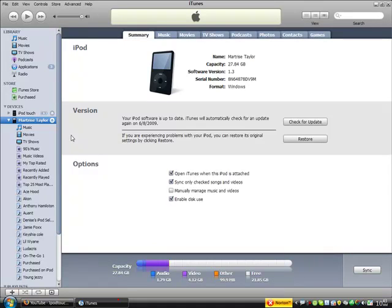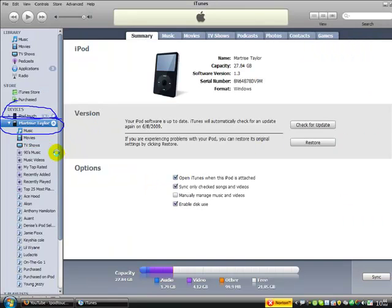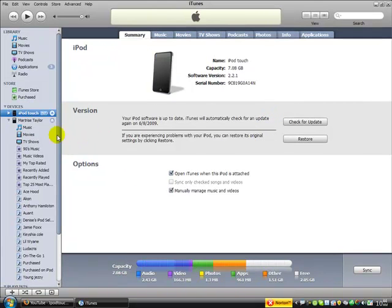As you see, I have my two iPods plugged up, my iPod Touch and my video iPod. Now all they have to do is just wait for this to load real quick. All right, all they have to do is click on that iPod.